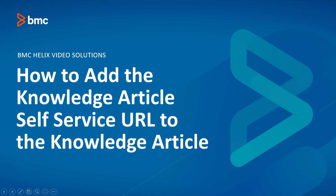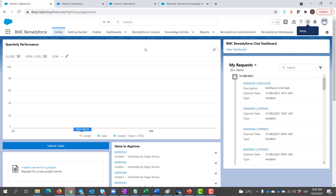Welcome to how to add the KnowledgeArticle self-service URL to the KnowledgeArticle. If you would like to share your KnowledgeArticles easily, you can use the out-of-the-box Visualforce page component on the KnowledgeArticle layout.